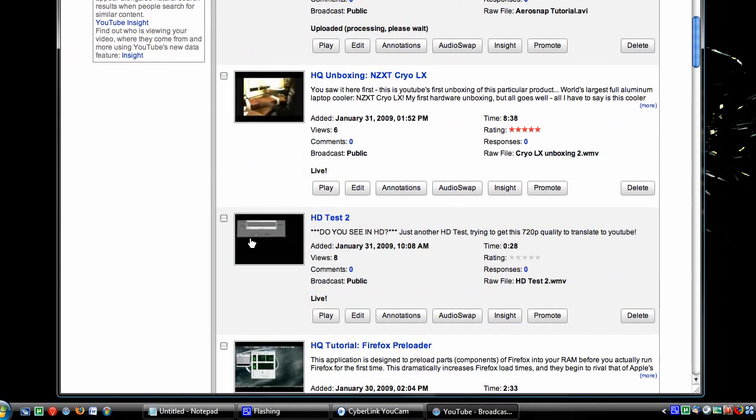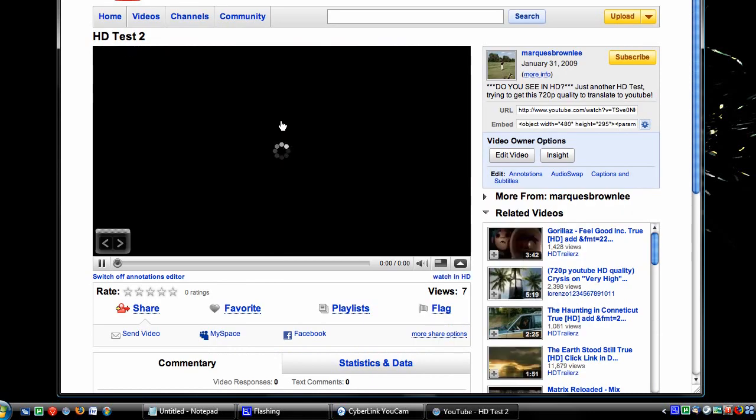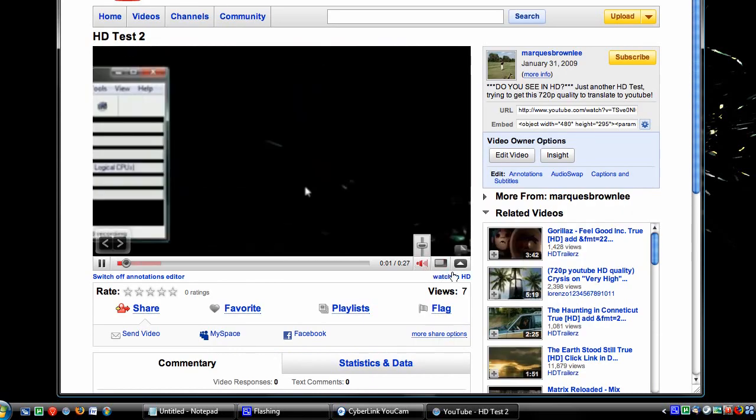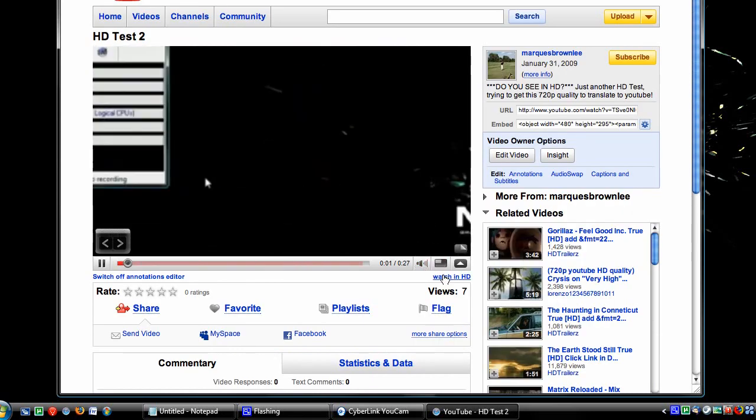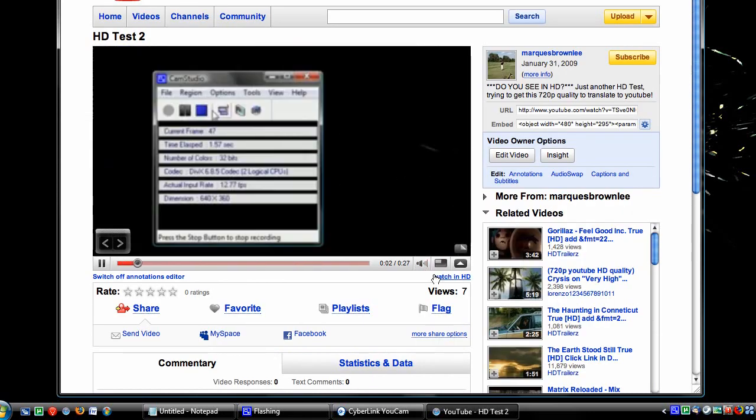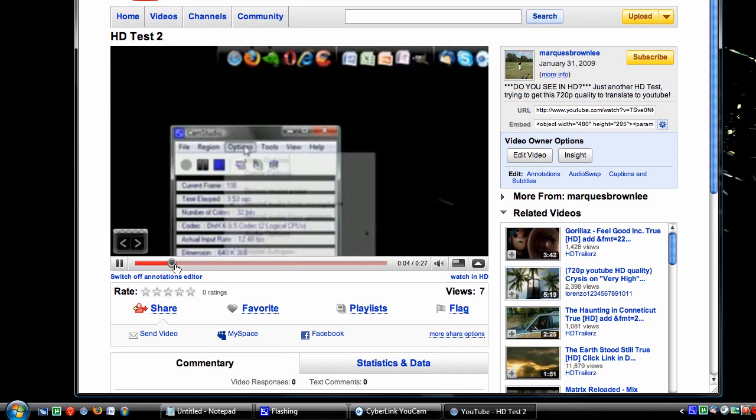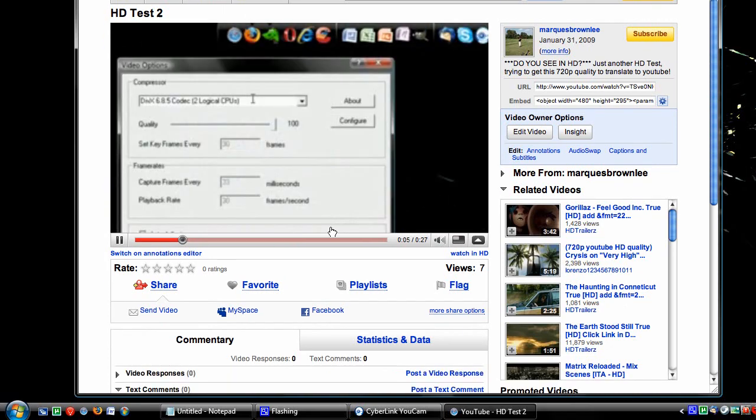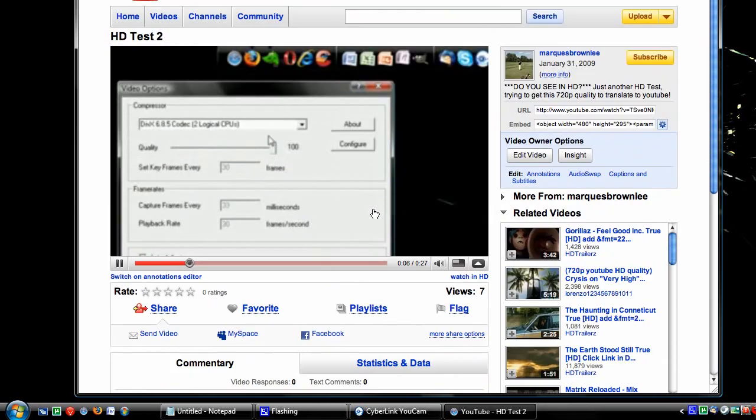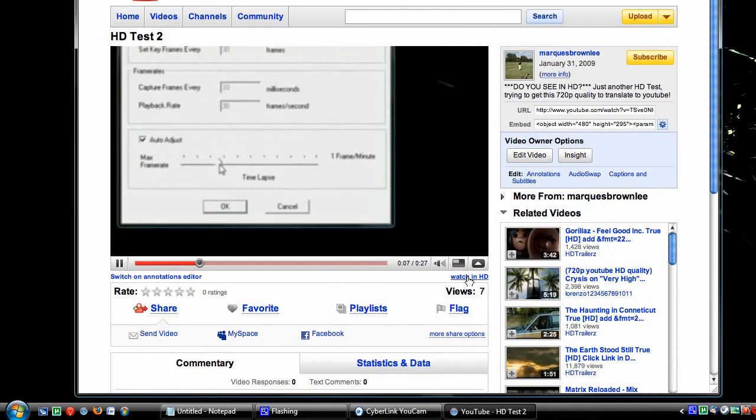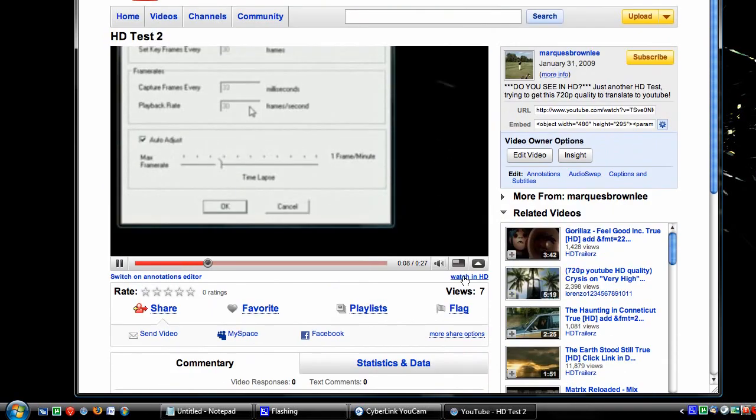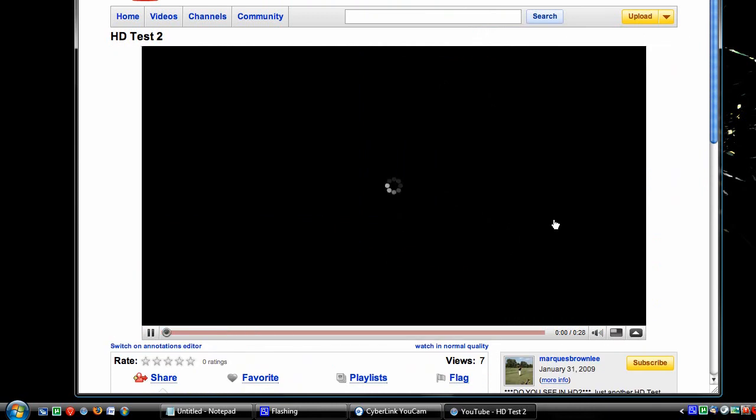It's just going to be in terrible quality for a little while. But, after a while, you'll get the Watch in HD link, and you can watch it in full YouTube 1280x720 high definition format.